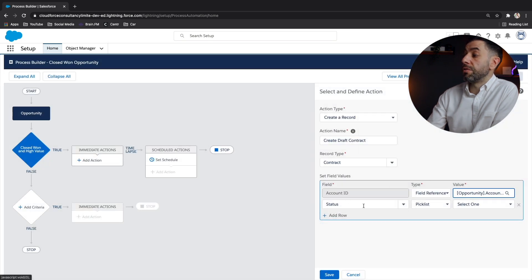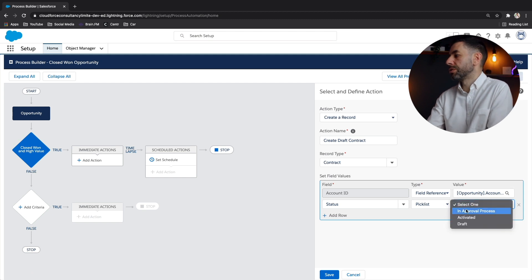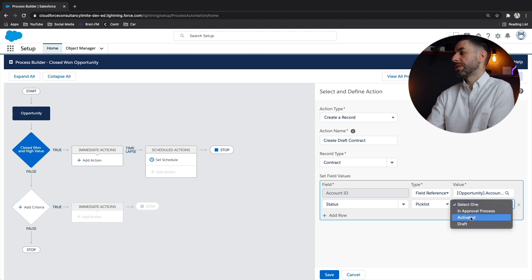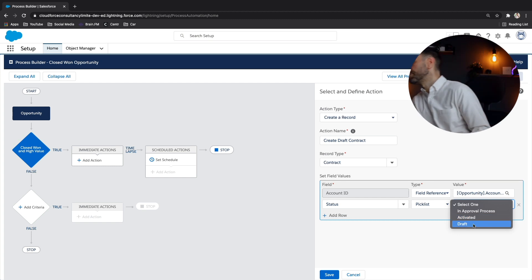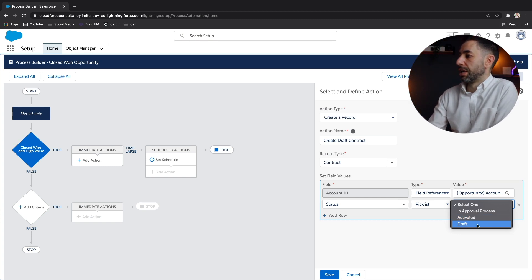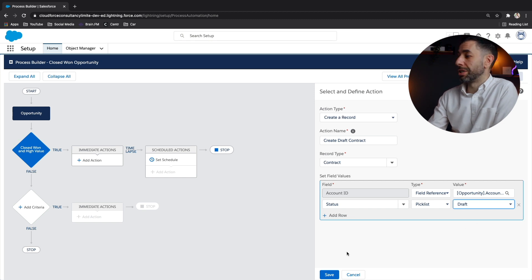And the final thing we want to do is select what the status is going to be. So the status on the draft contract is a pick list. And if we just click here, you can see the different ones are in approval process activated, or we've got draft. If we select draft, then we've got our draft contract ready to be created. Let's click save.